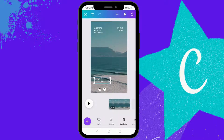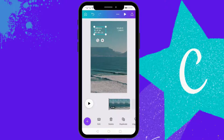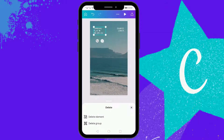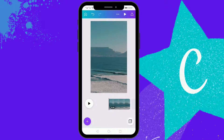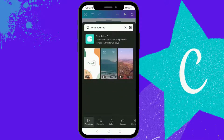I'm just going to delete the already inserted text that was on this stock footage. Now in order to add text, click the plus button.